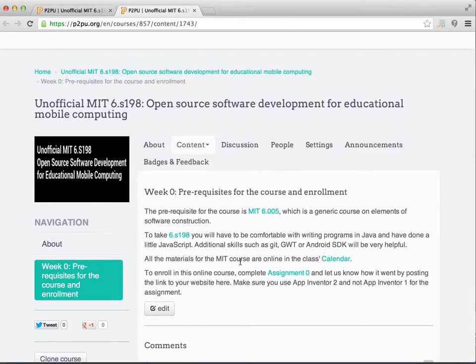The prerequisites for this course are important. This course is not about using App Inventor but about extending App Inventor. For that, if you are an MIT student you would have taken something like MIT6005, which is a generic course on elements of software construction. This course is available online on OpenCourseWare. For the study group, as long as you are comfortable writing programs in Java and have done a little bit of JavaScript, you will be fine.